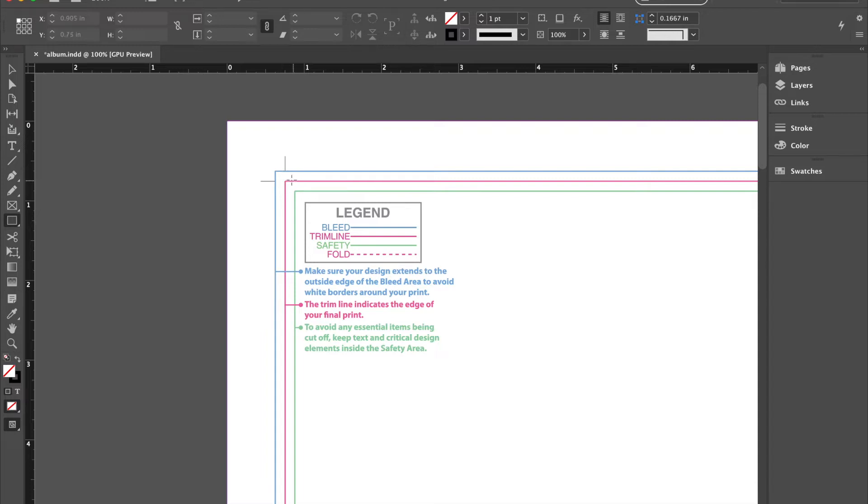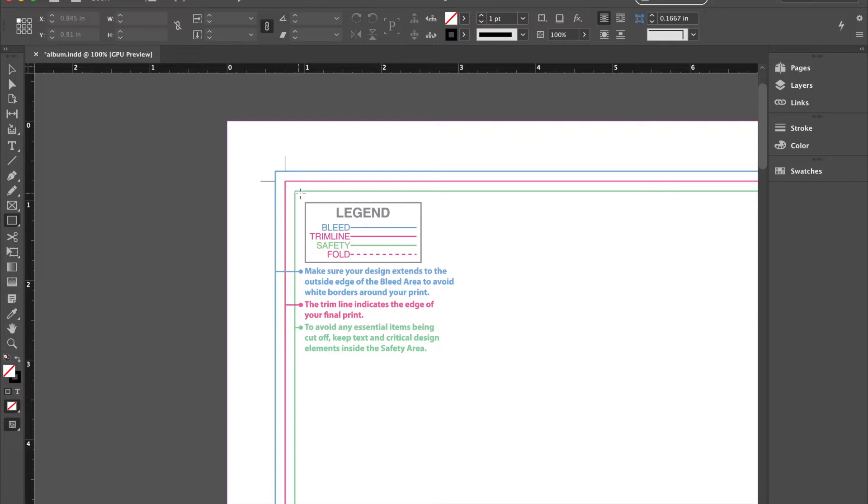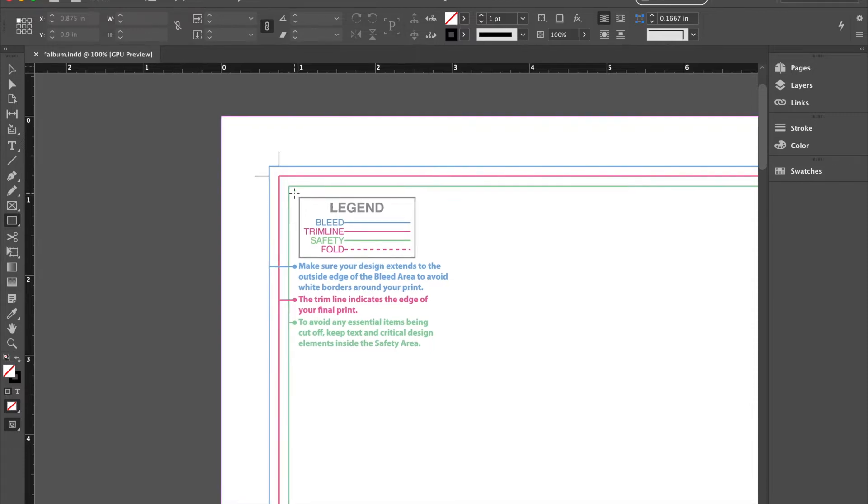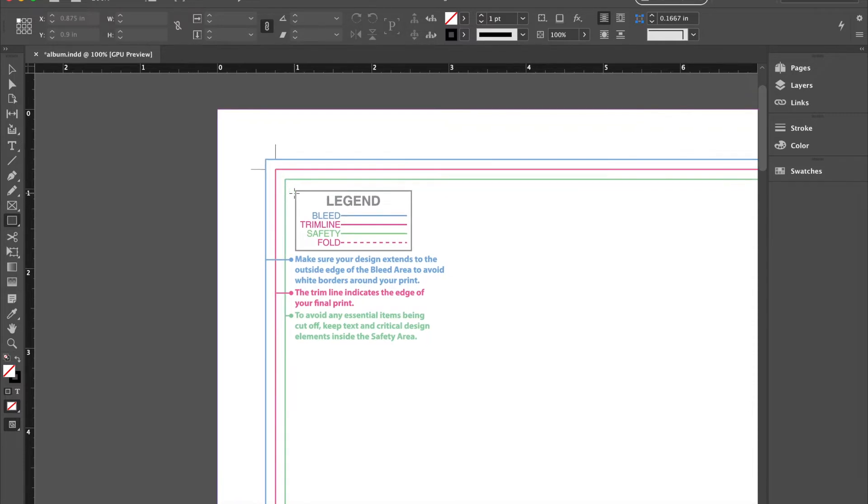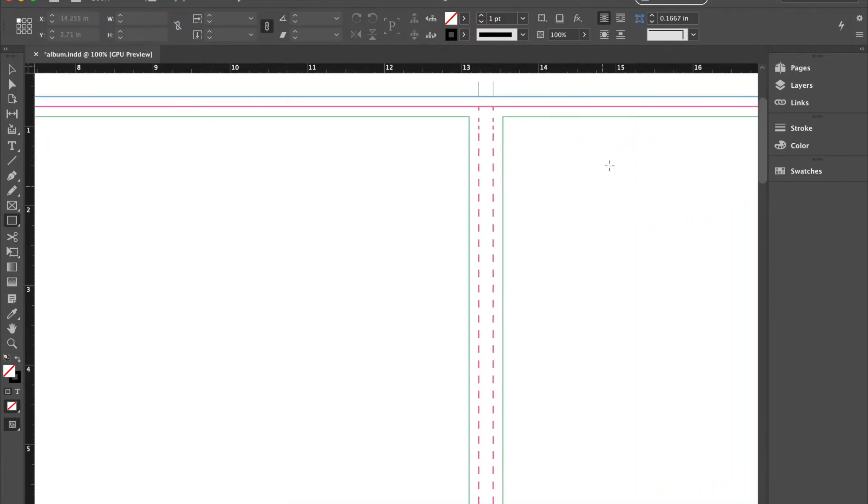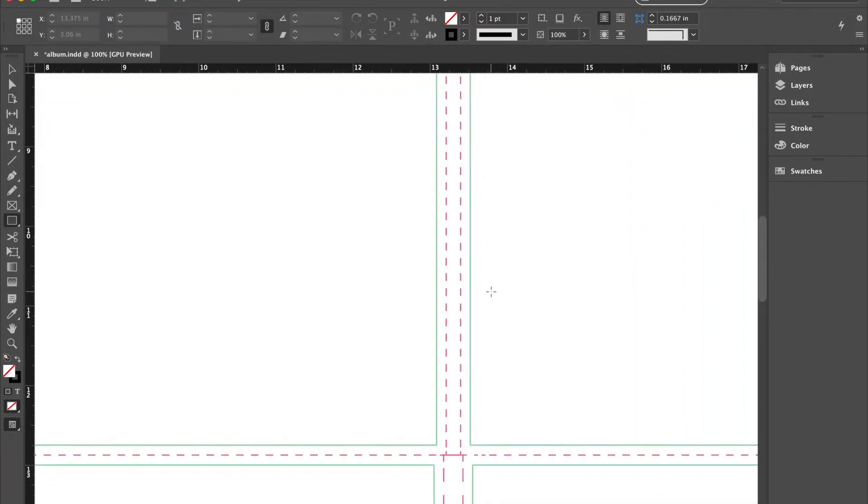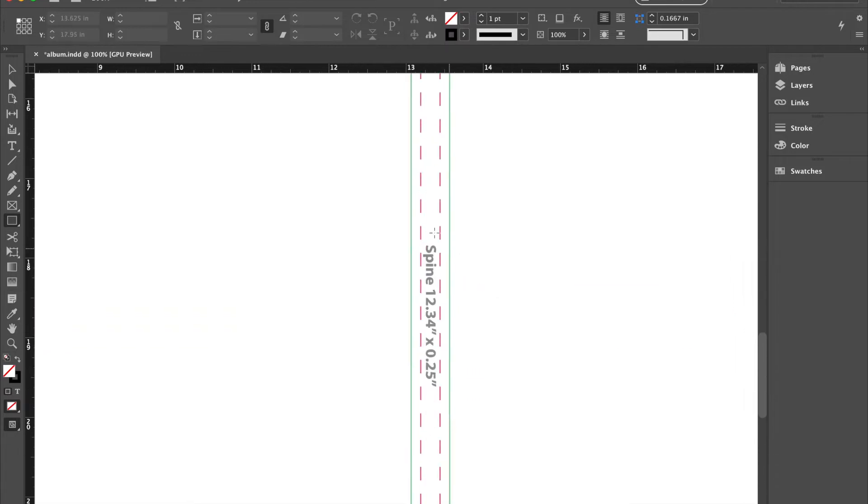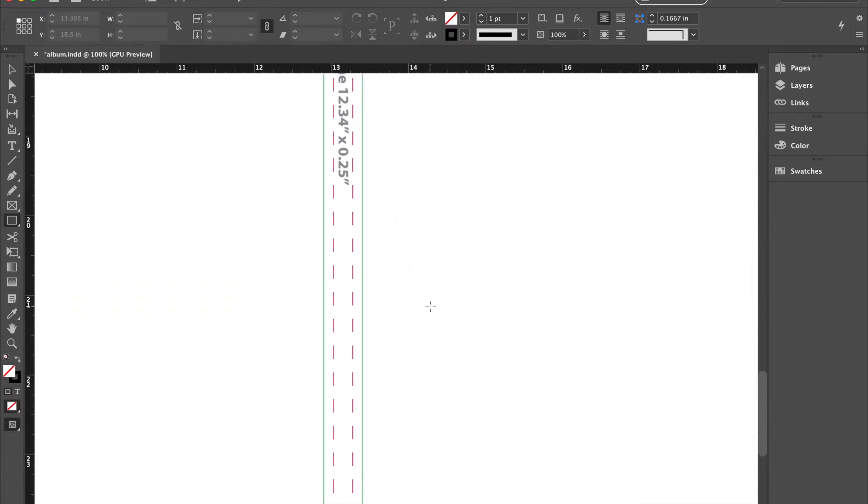The trim line is where it's going to get cut. The safety line is for just in case it gets cut a little off. No valuable information is in this area. So none of your text, none of your titles or important parts of the imagery should be in this area, should sit in the safety. And then this dash line is where the fold is going to occur. So that's important for us when we create our spine.